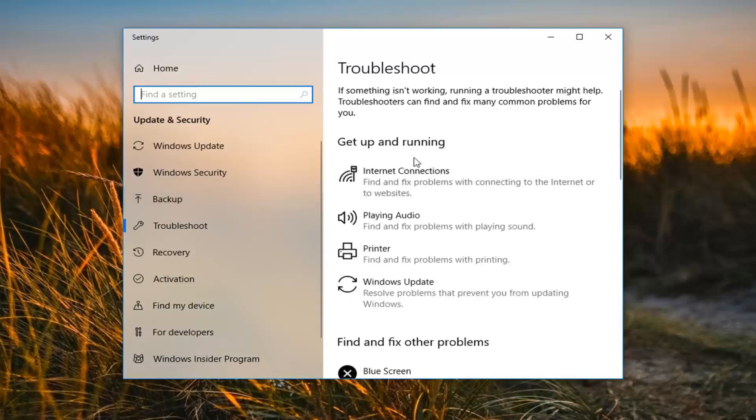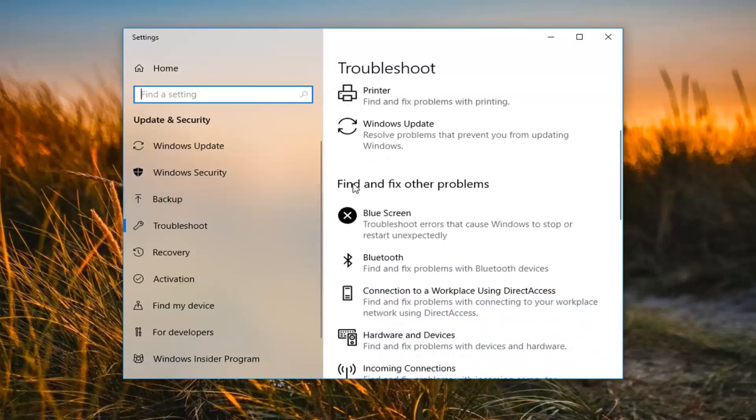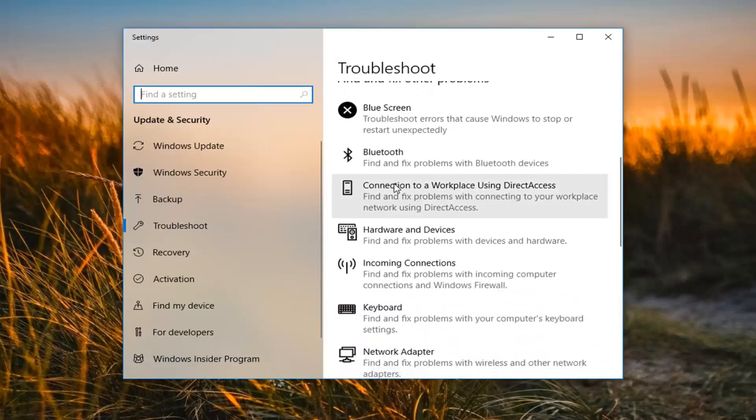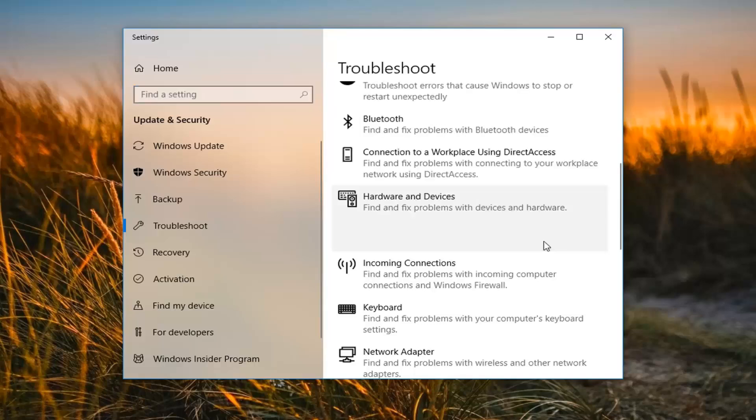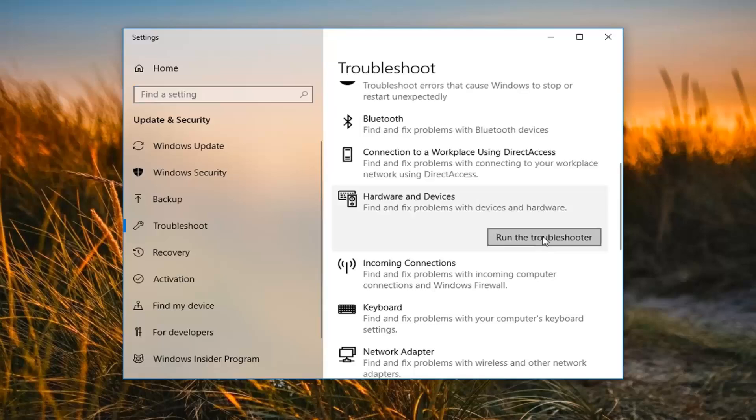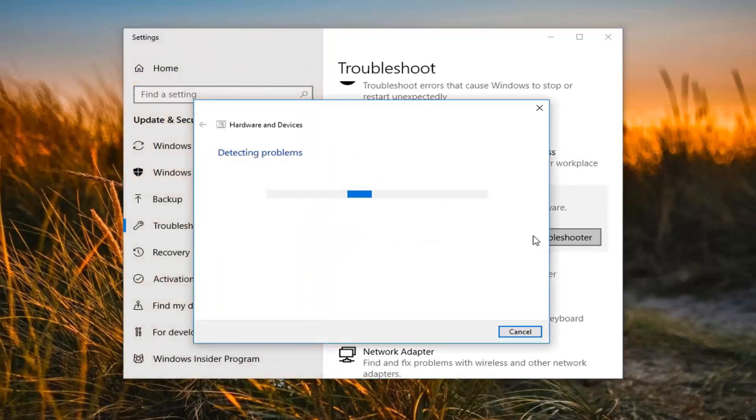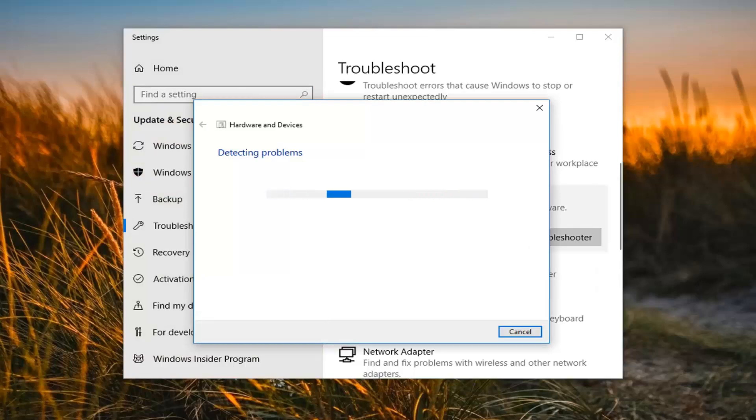So now it says get up and running. You want to scroll down until you get to underneath find and fix other problems. Go to where it says hardware and devices to find and fix problems with devices and hardware. And then left click on run the troubleshooter. This will take a moment to run so please be patient.